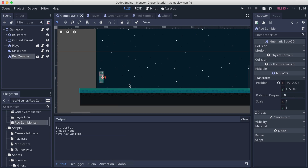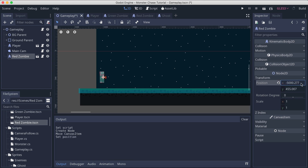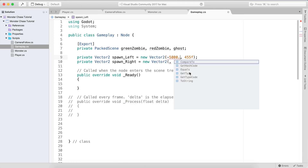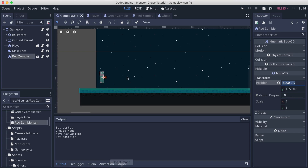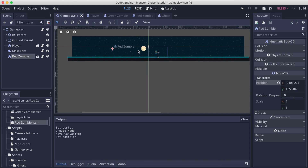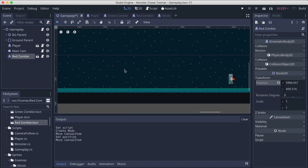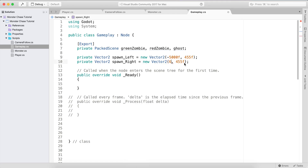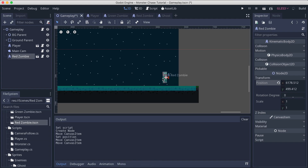For the left side, the X is negative 5000, and for the right side, I'll position the enemy out to around positive 6390. So spawn_left is (-5000, 455) and spawn_right is (6390, 455) — this is where we are going to start spawning these enemies.